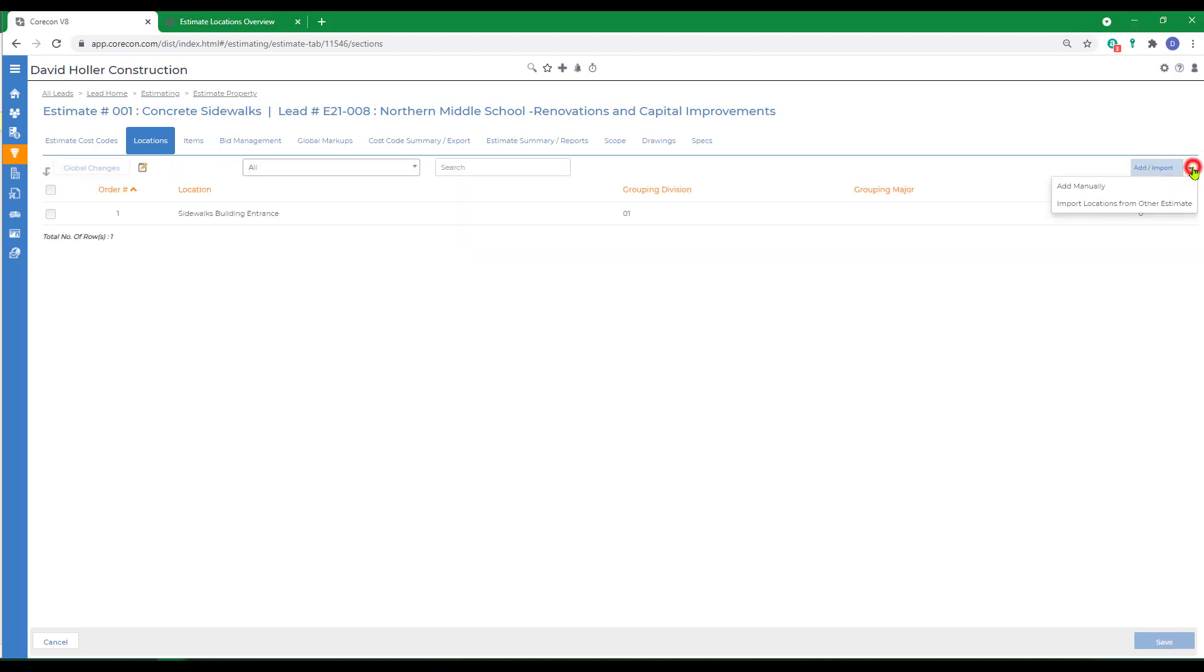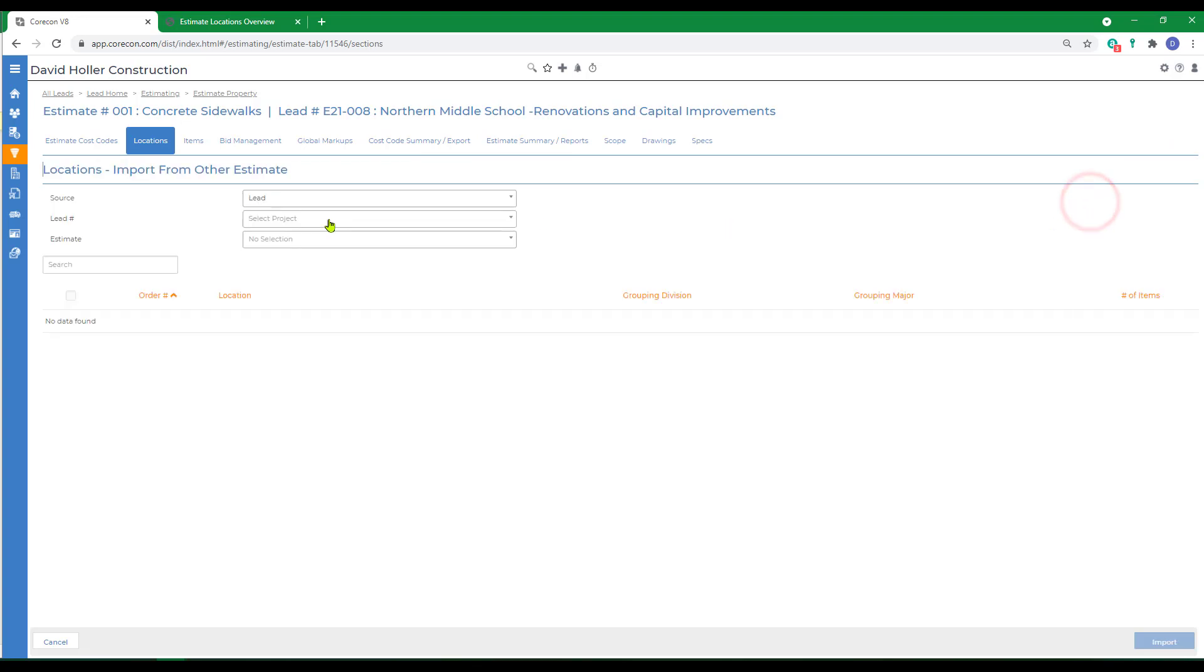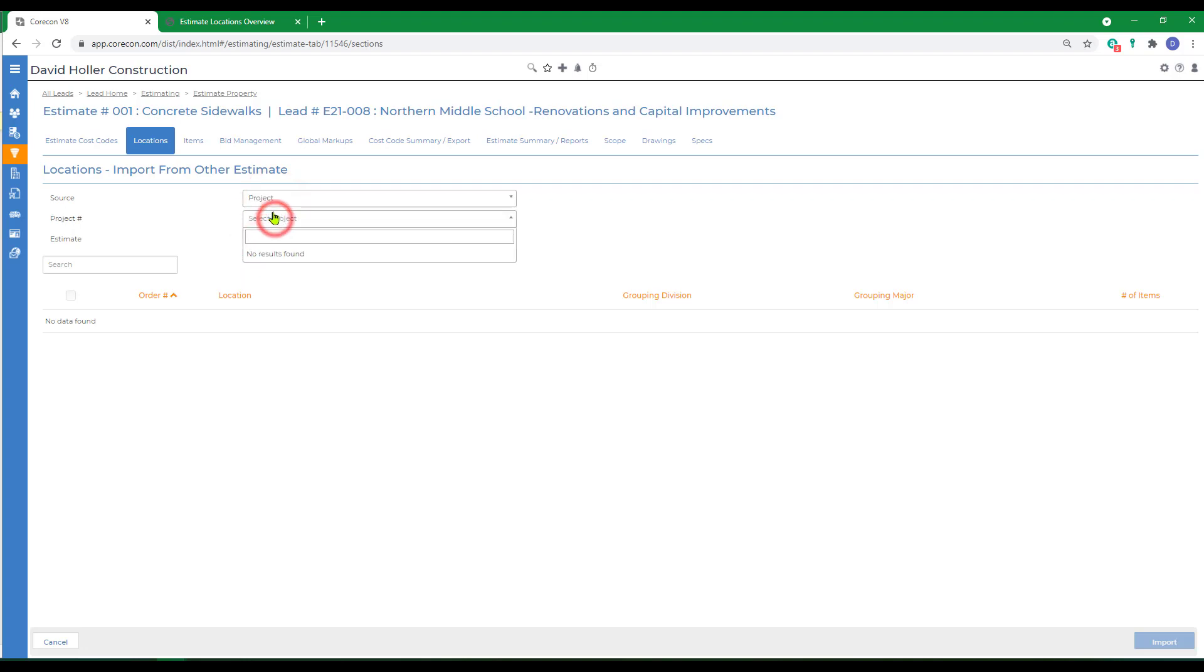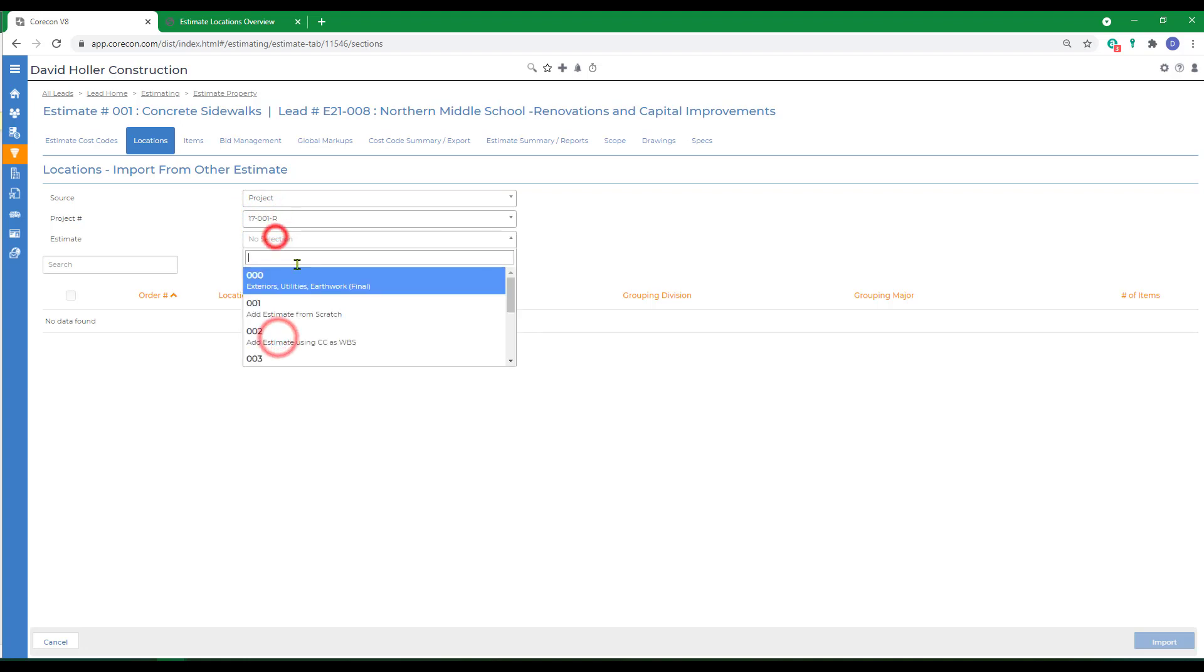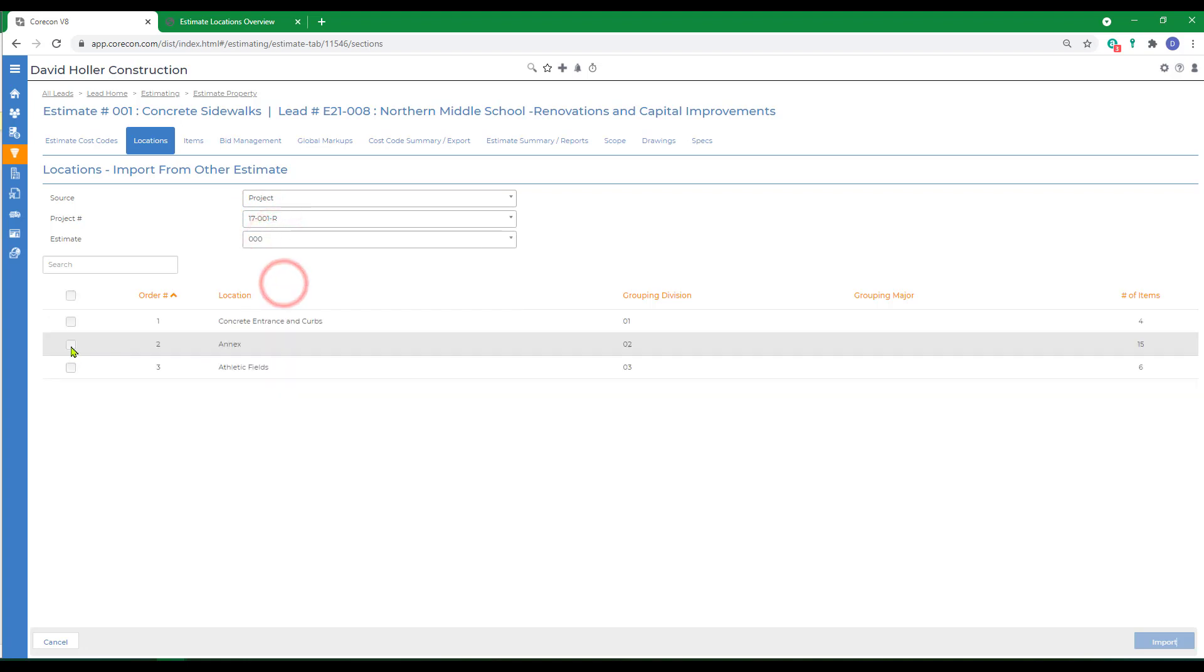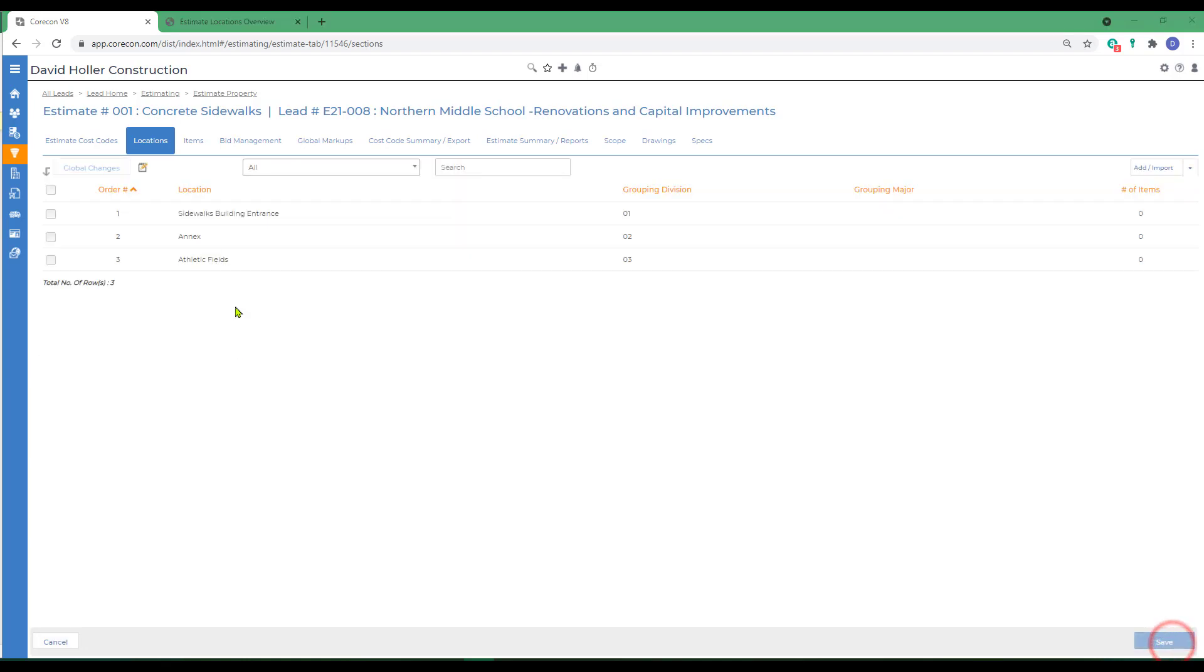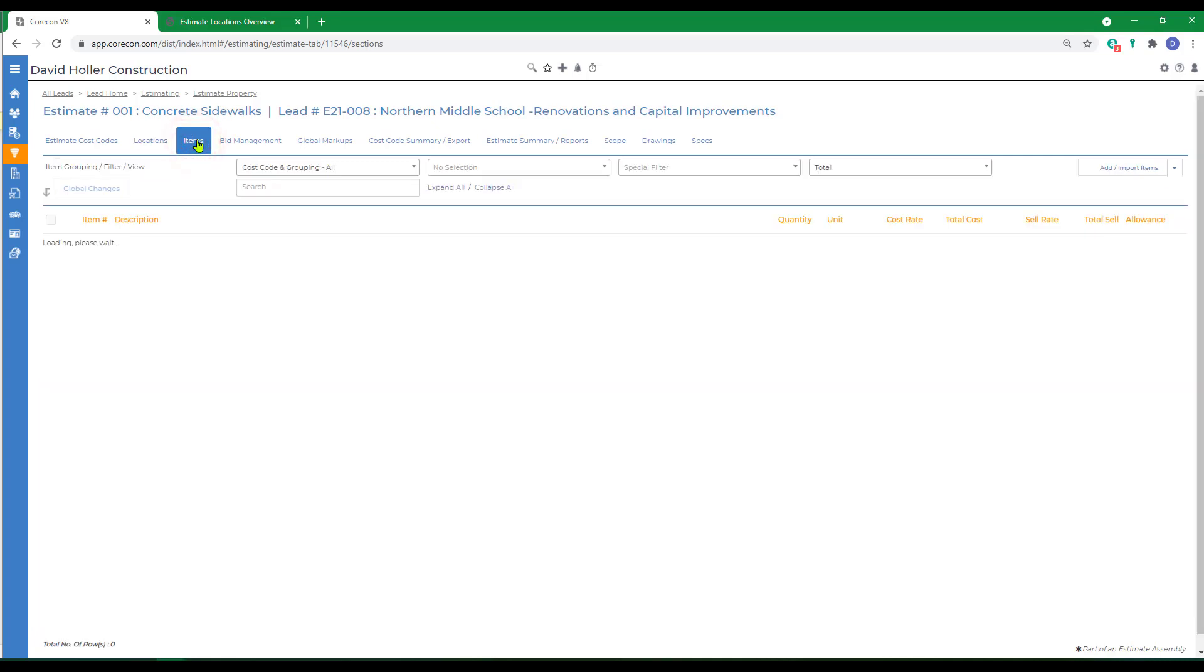So we'll go to add import, import locations from another estimate. The source can be either a lead or a project. I'm going to select a project for this and an estimate. Since I've used these before at a different project, I'm going to select locations two and three and click import. These locations can be added to items from the items tab.